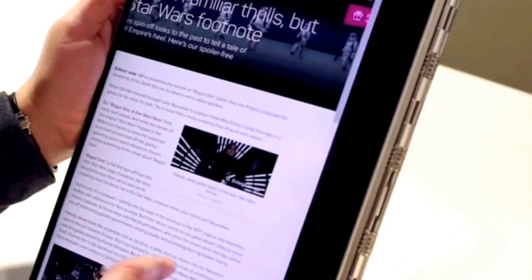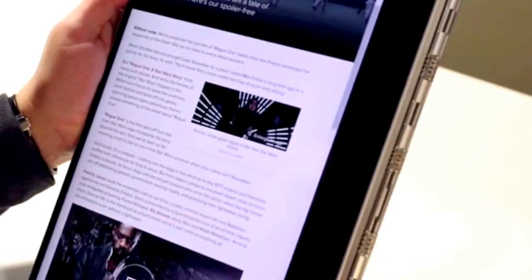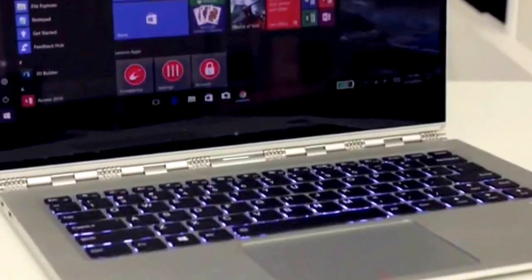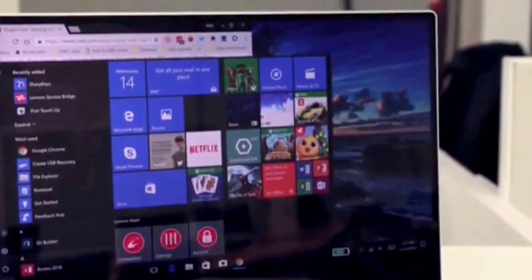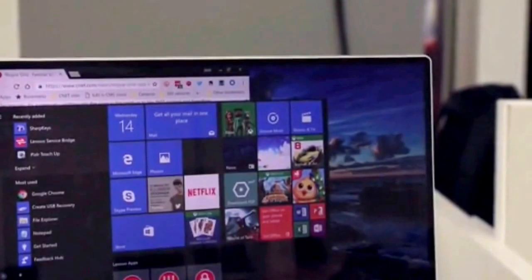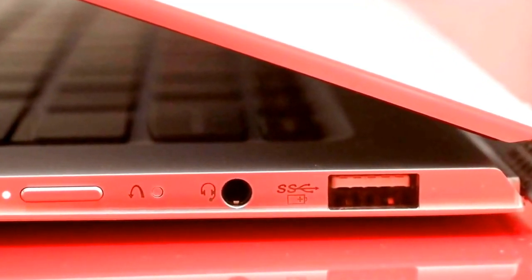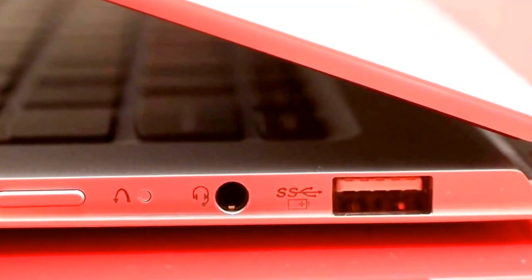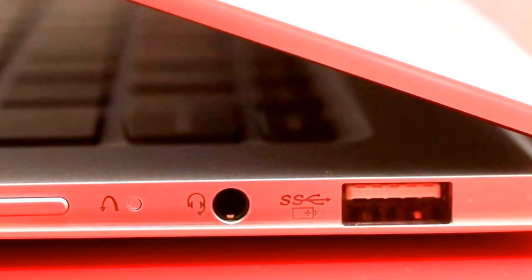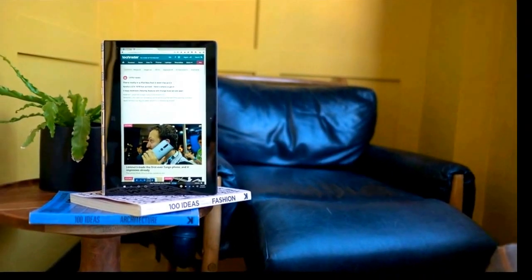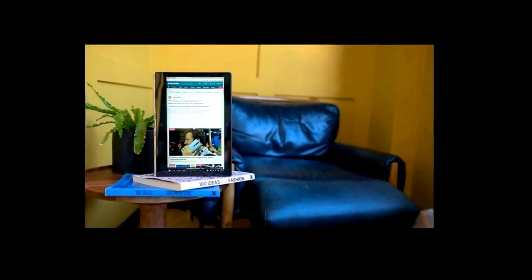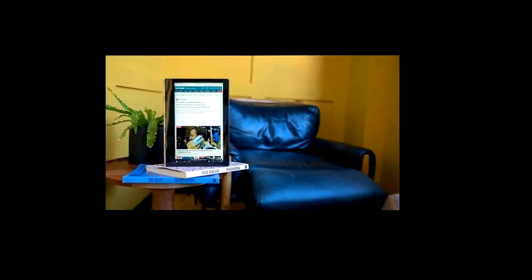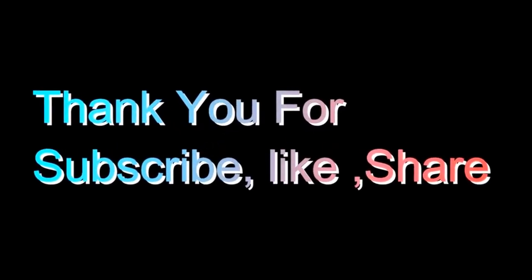However, it was dimmer than its primary rival, the HP Spectre X360, which put out 380 nits. The Yoga 910's color reproduction range is very similar to the Spectre X360's range of 101.7%. It was practically impossible to notice a difference between the two when they were compared side by side.